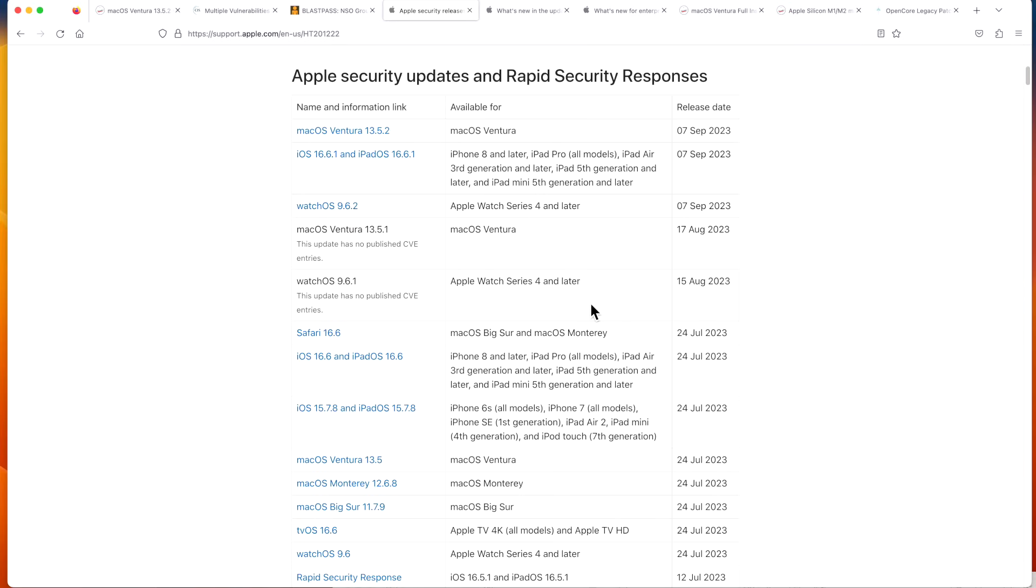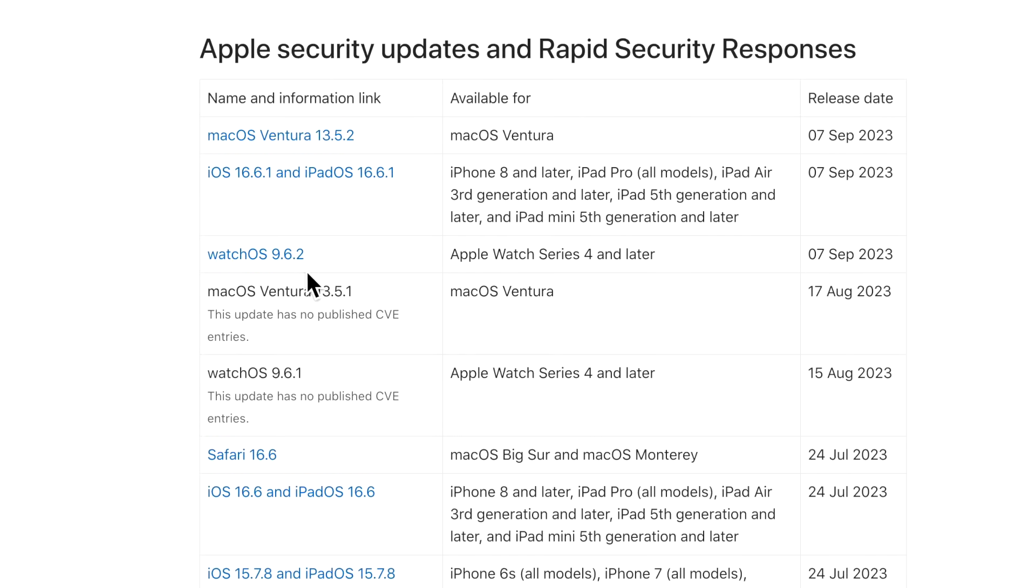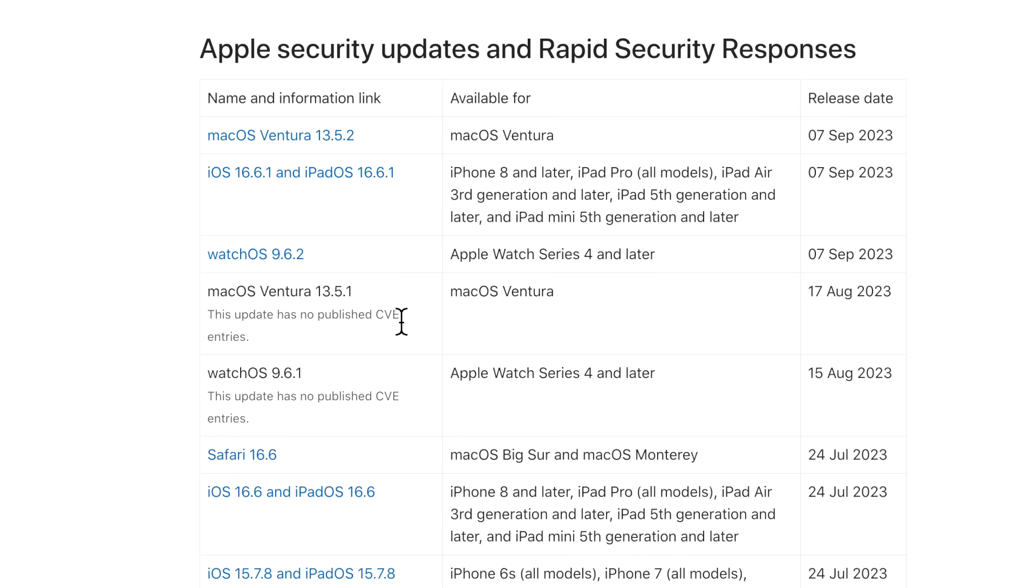Now we can talk about the big security vulnerability that I mentioned right at the beginning of the video: watchOS 9.6.2, iOS 16.6.1 and iPadOS 16.6.1, and obviously Ventura 13.5.2.